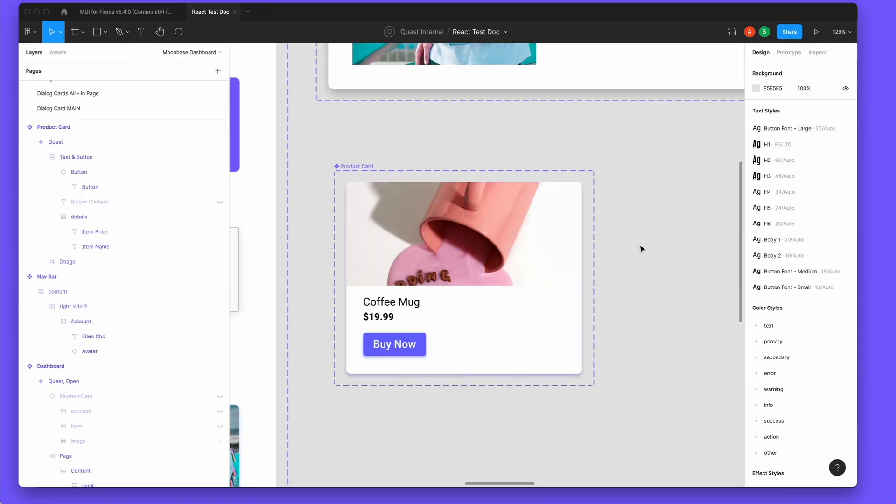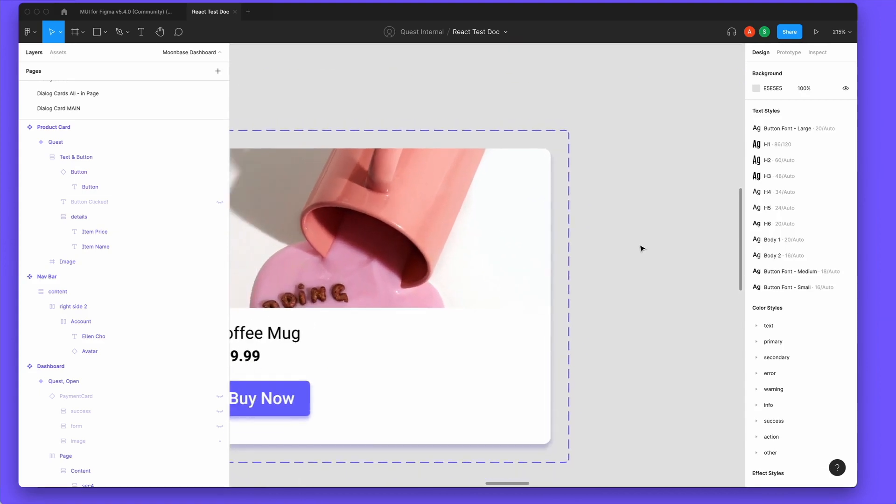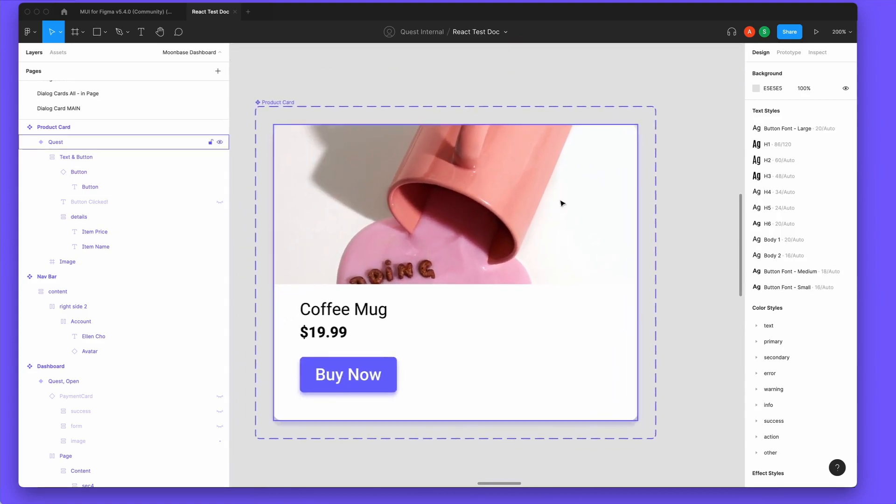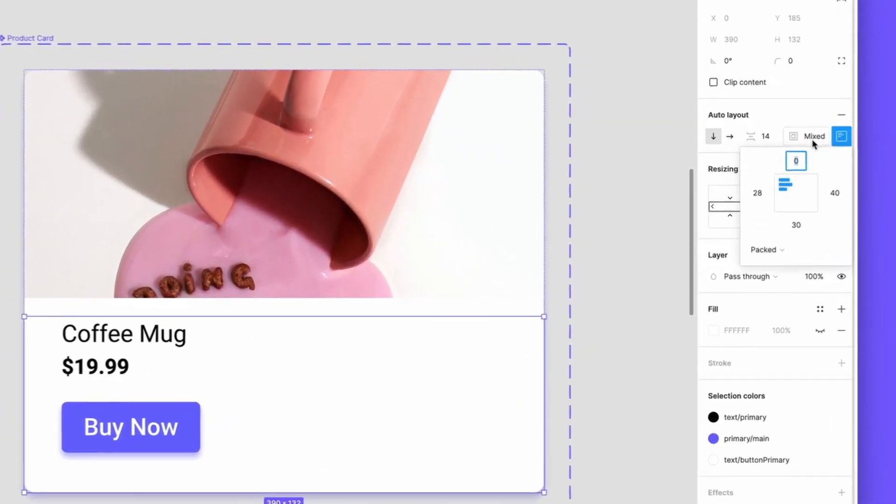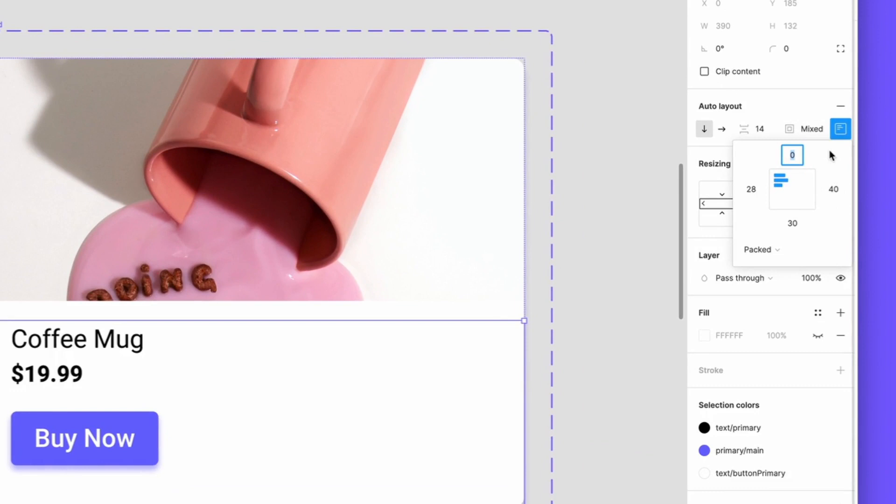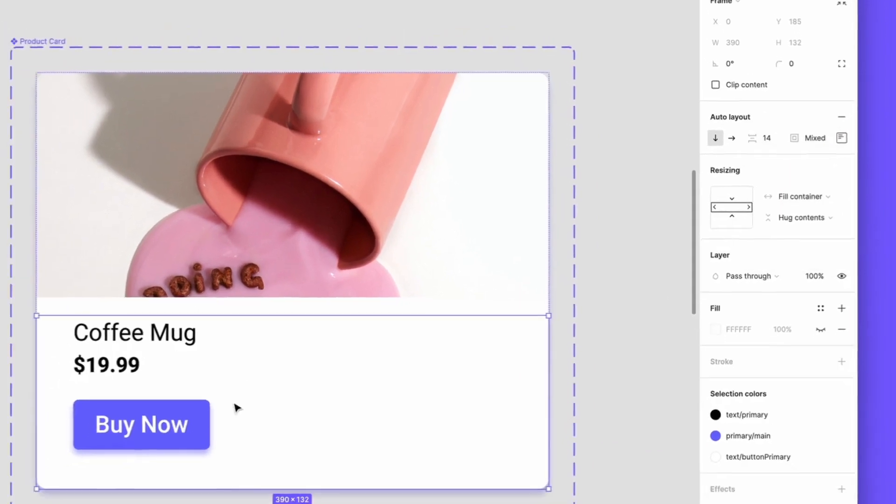We'll start in Figma, where you can see how we designed this product card. It's a pretty simple setup, using auto layout and padding to position everything as needed.